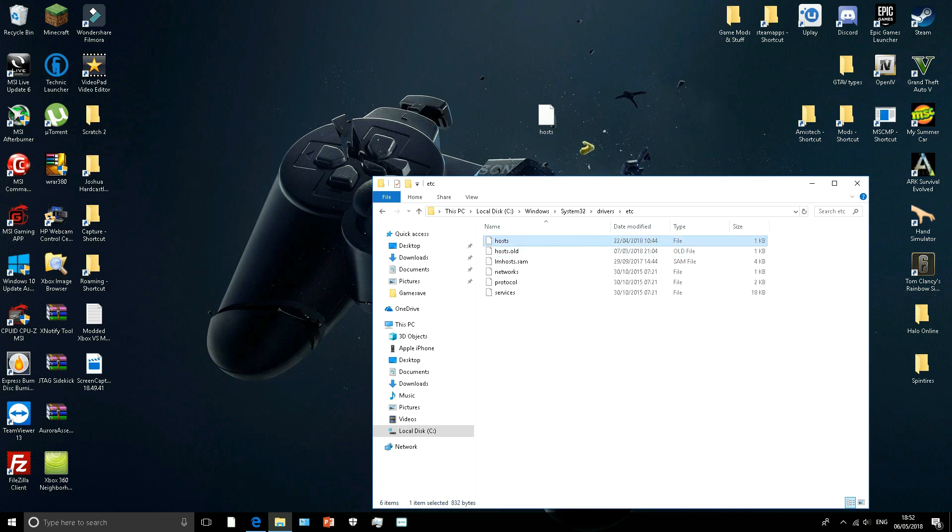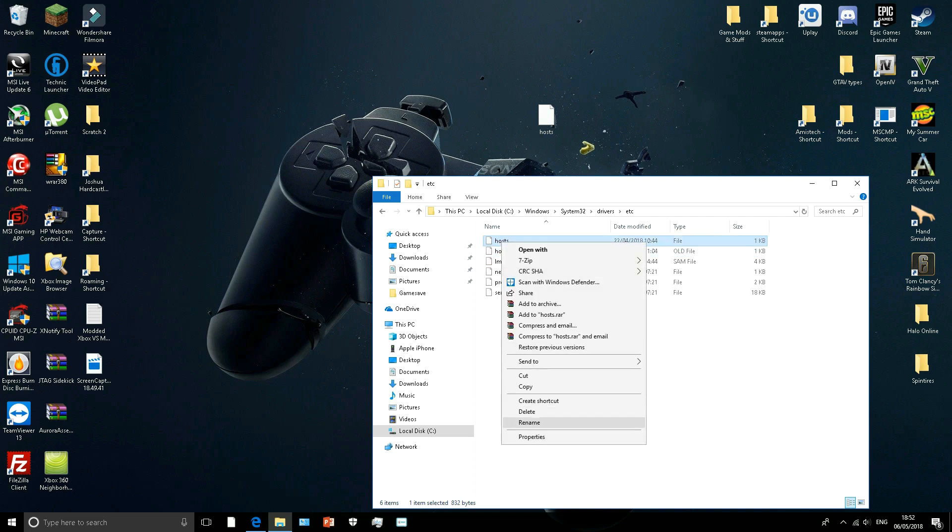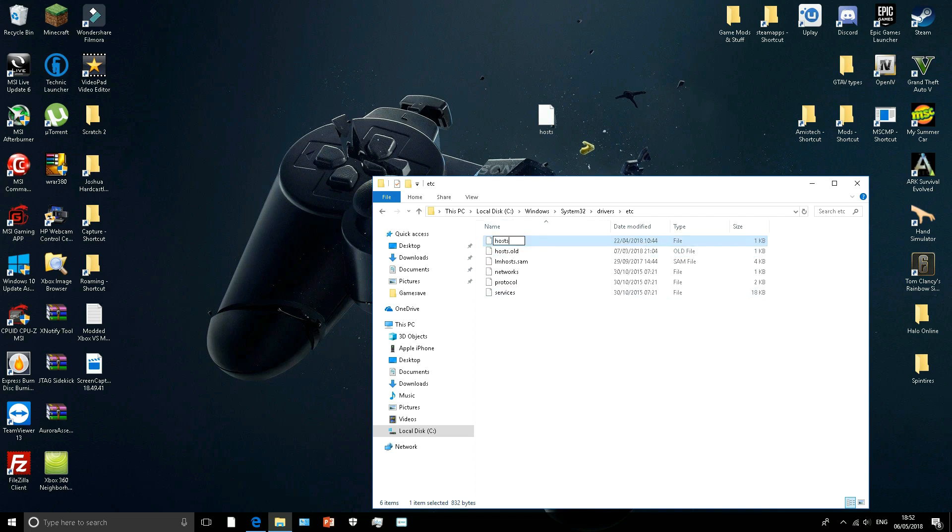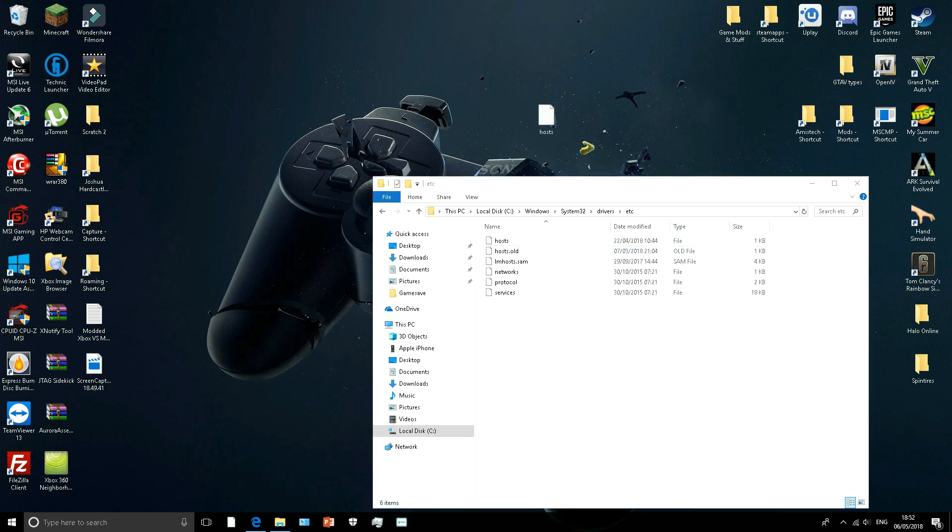You do this, just rename and just put .old. Since I've already done it, I'm not going to do it. And then once you've done that, you just drag and drop this in there. And then that is pretty much it fixed.